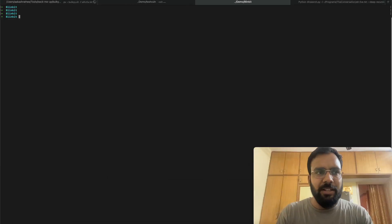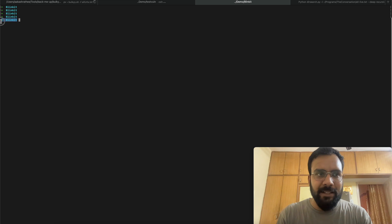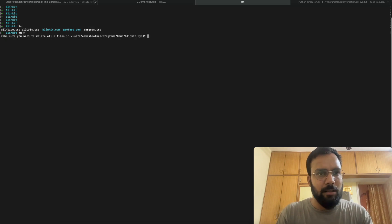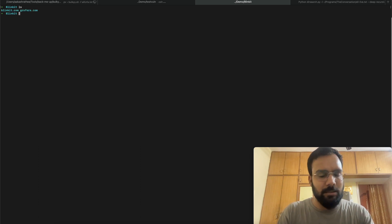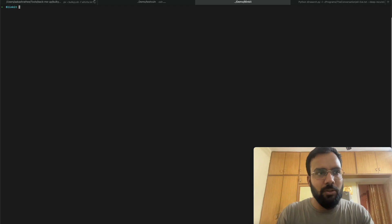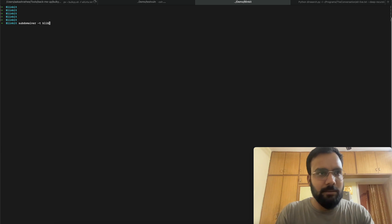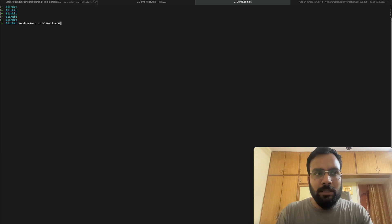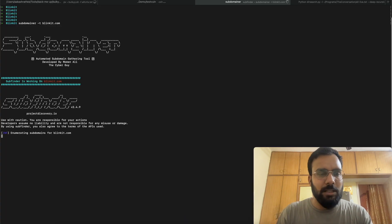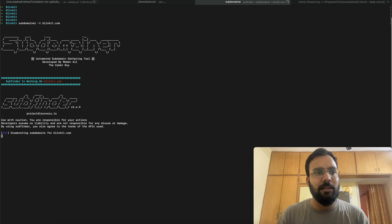Now for the practical demo. I'm opening Blinkit — although Blinkit is not vulnerable to SSRF — to show how to perform vulnerability analysis. First I clean up the workspace. Then we use Subdominar to identify all subdomains related to blinkit.com. This is the first step of subdomain enumeration, and it's going to take some time.